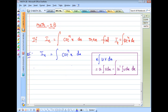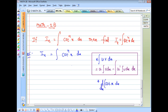Next, formula number 2: ∫cot(x) dx. We need d/dx of cot(x).